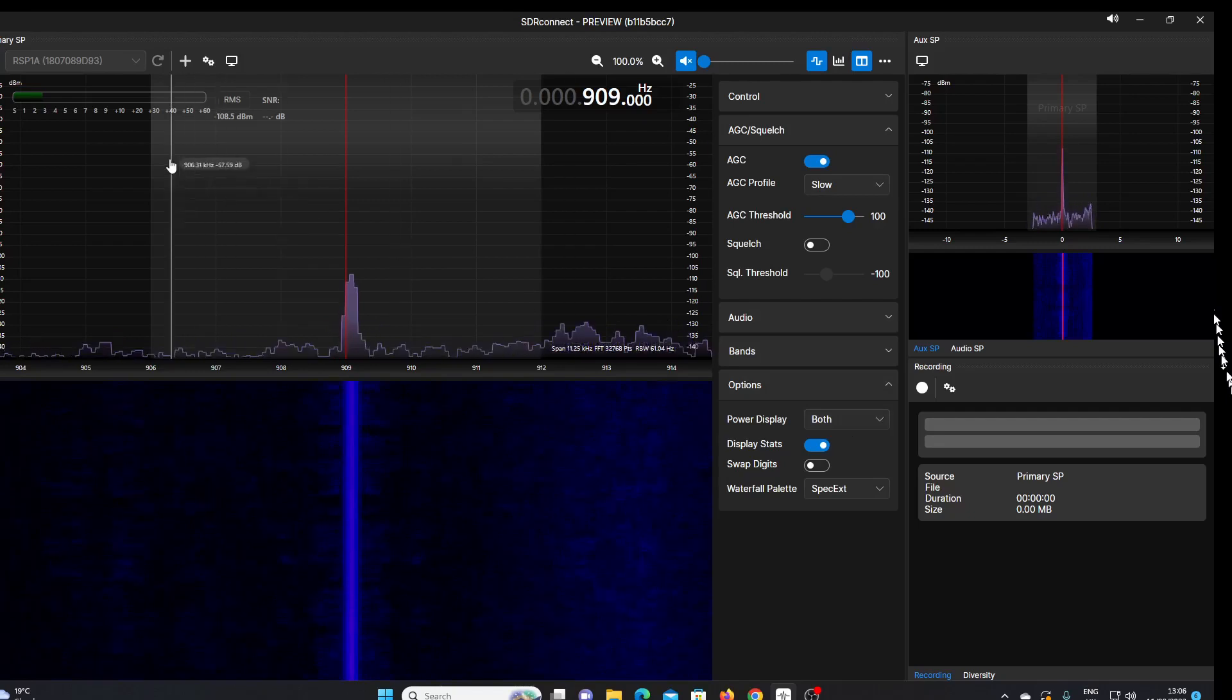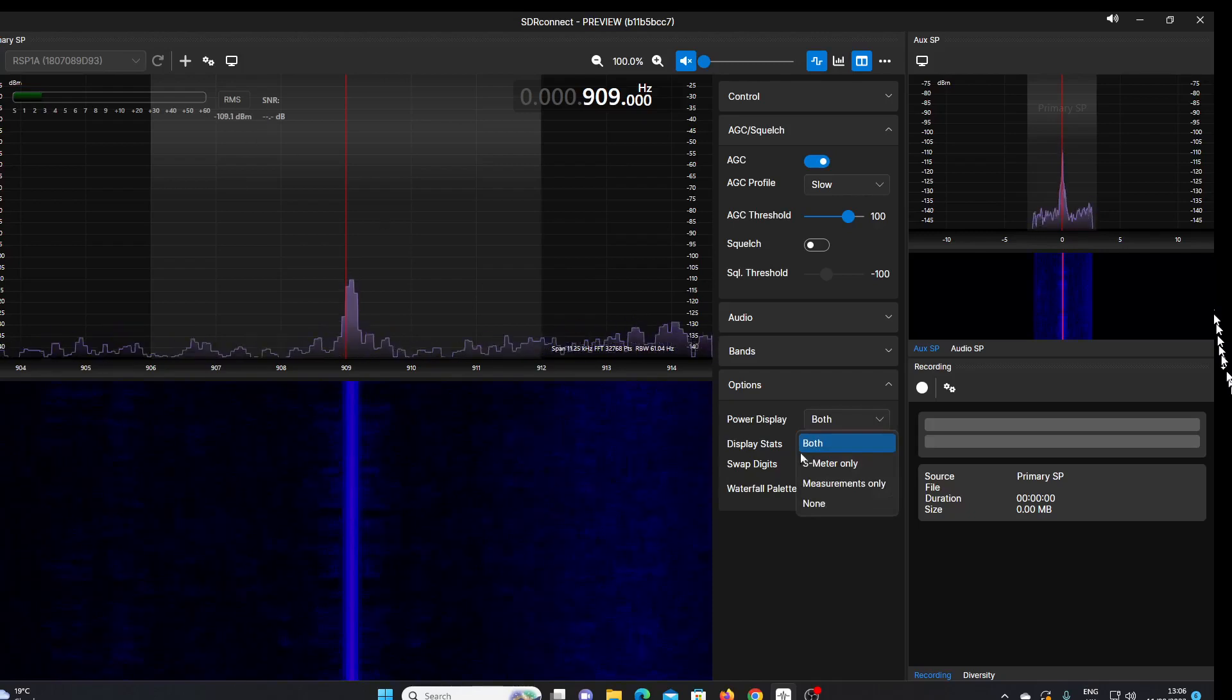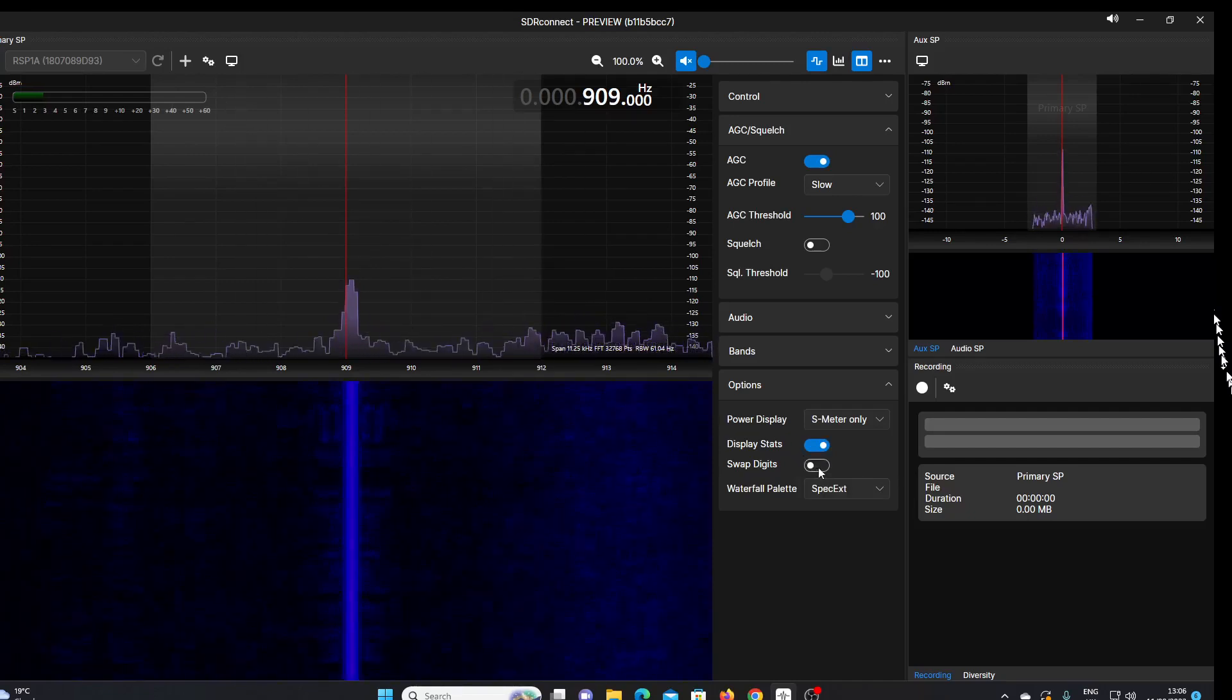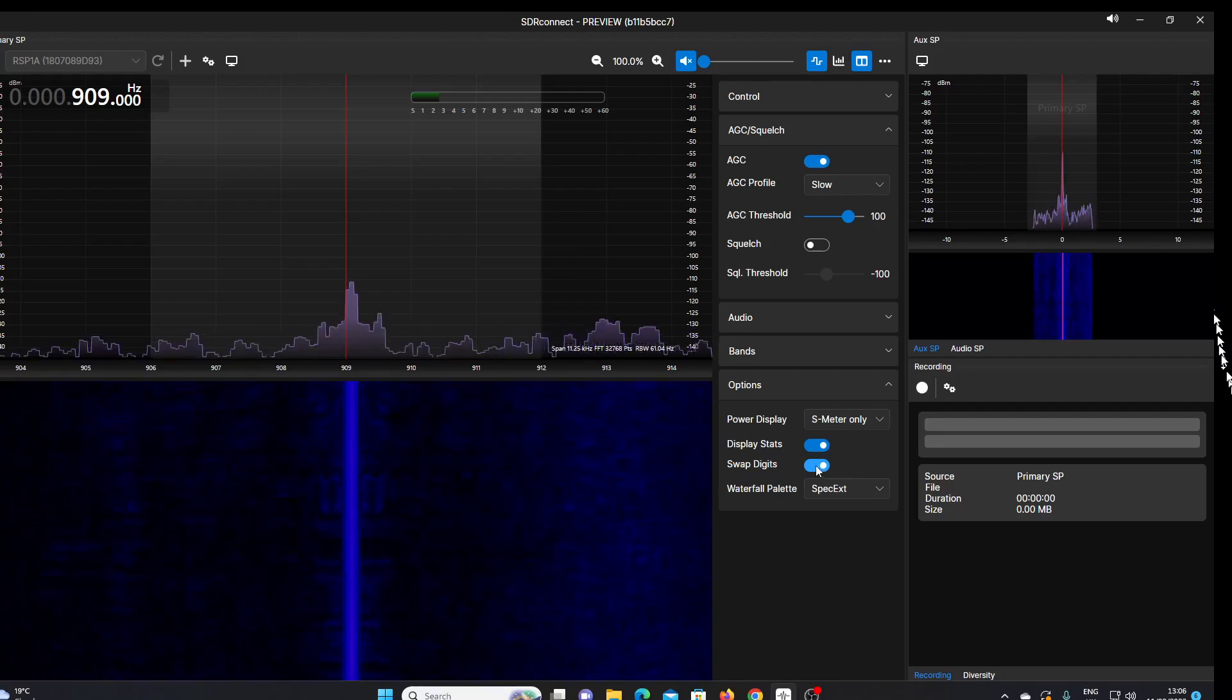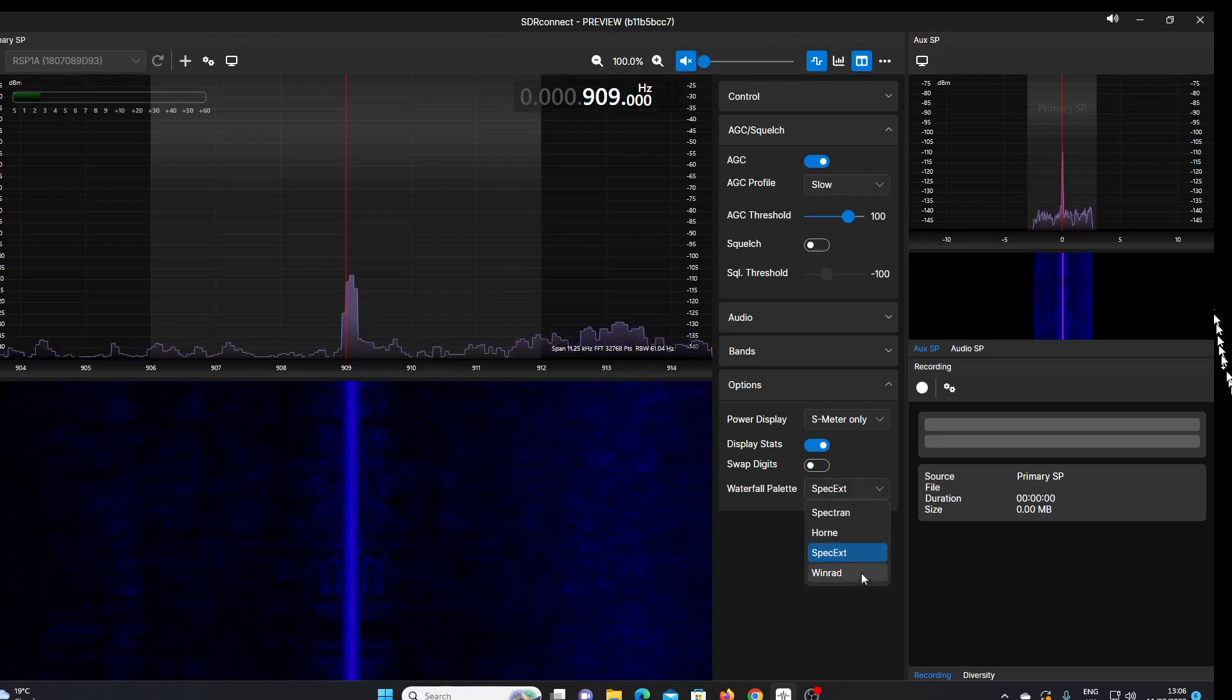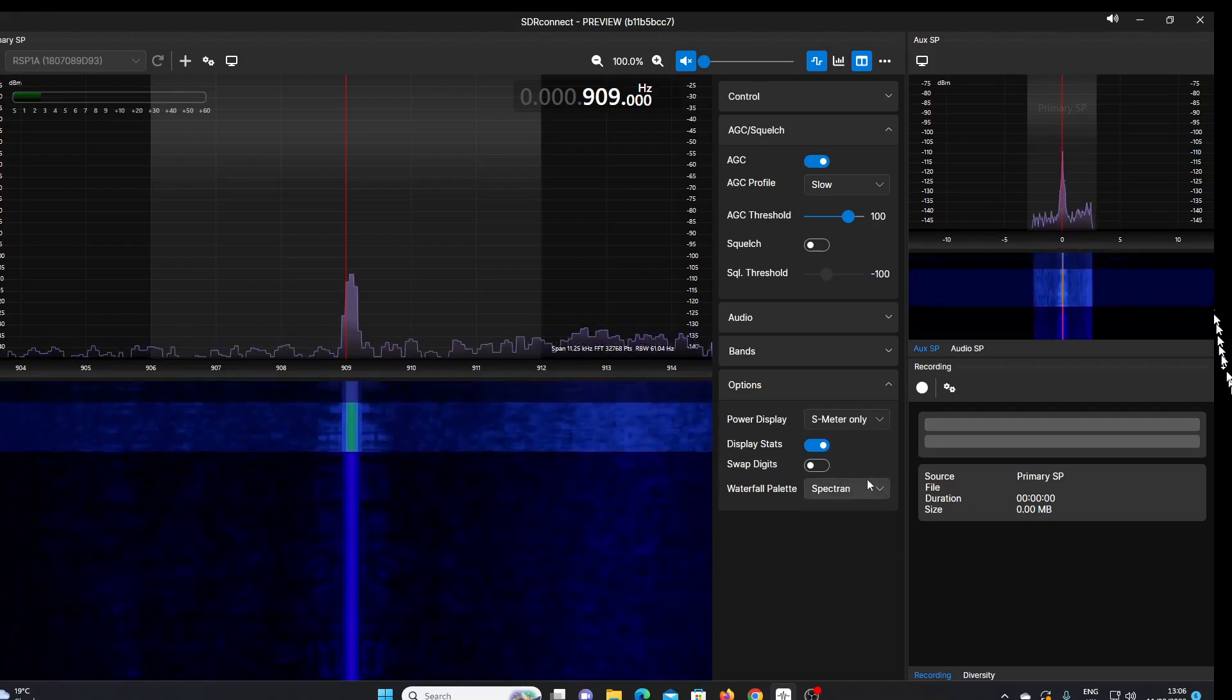We can just have the S meter, or we can have the signal-to-noise measurements. I'll just switch that to S meter only and it gets rid of the others. Swap digits—I don't know what that does. Oh, okay, so that moves the frequency display, swaps it with the S meter. And we can pick different palettes for our waterfall and spectrum.